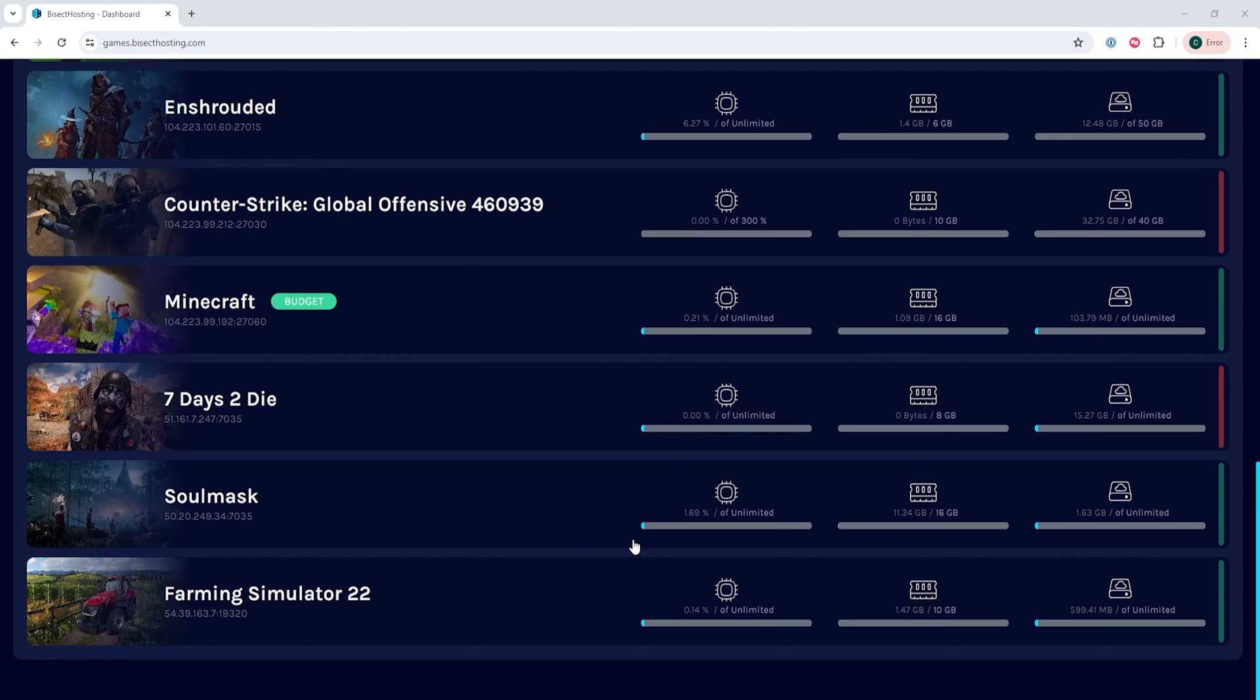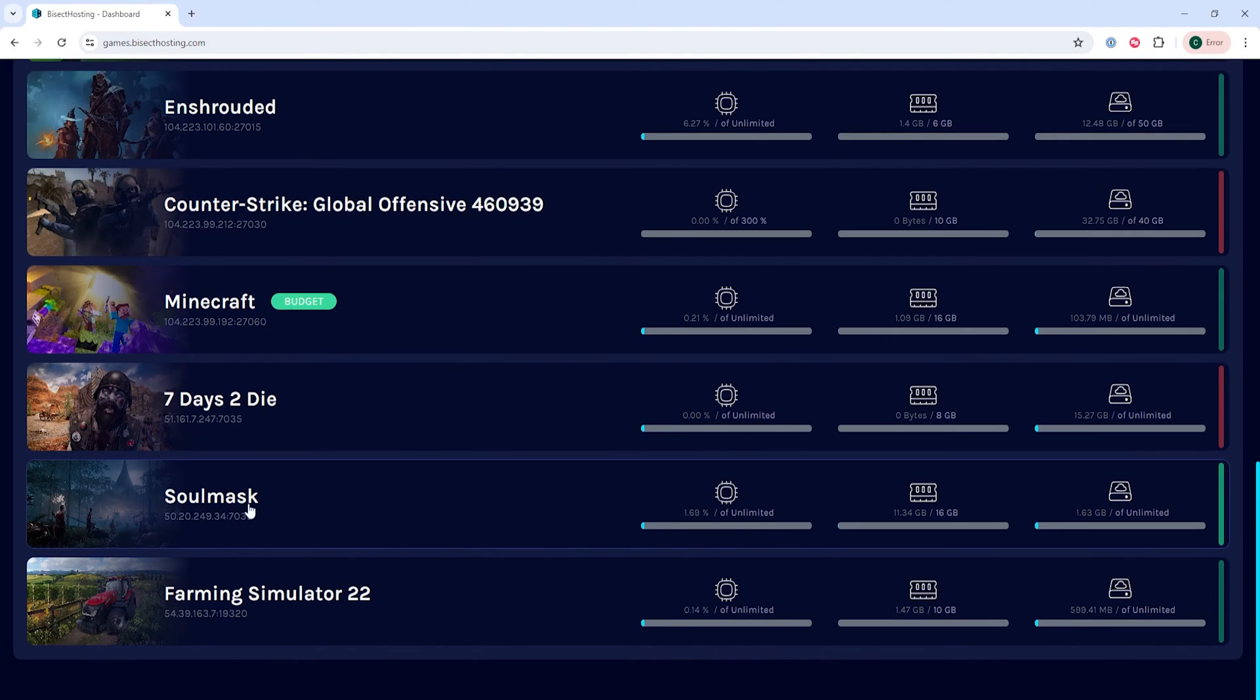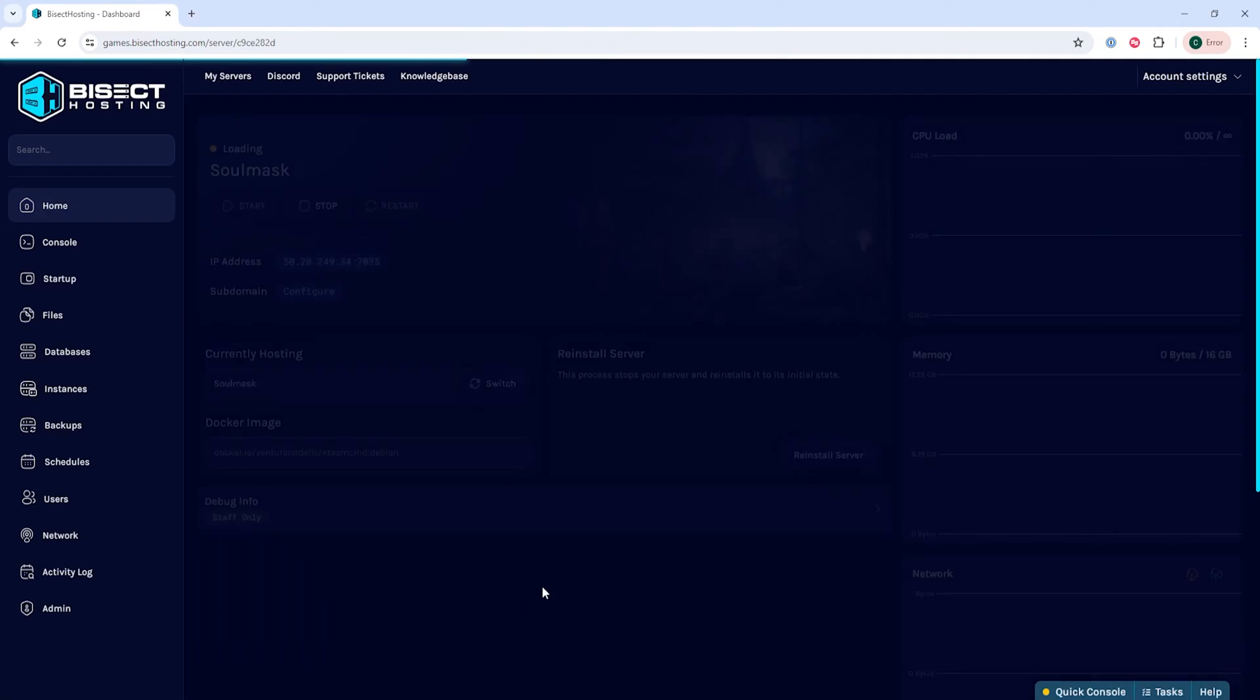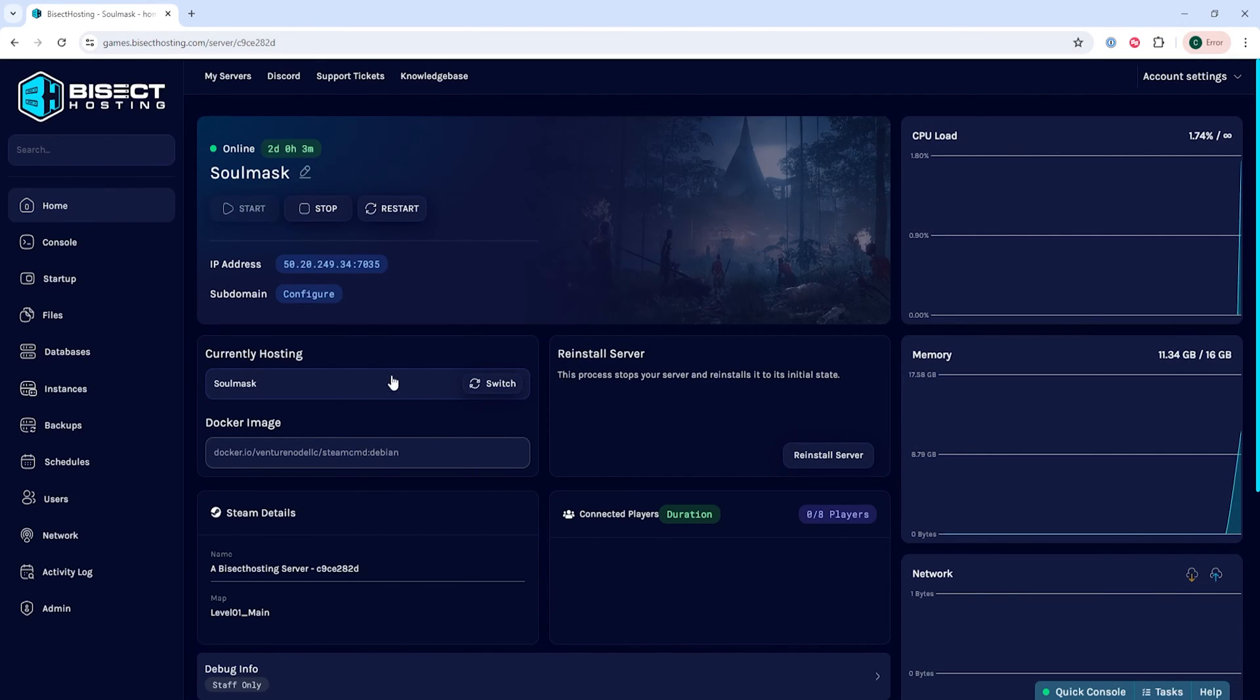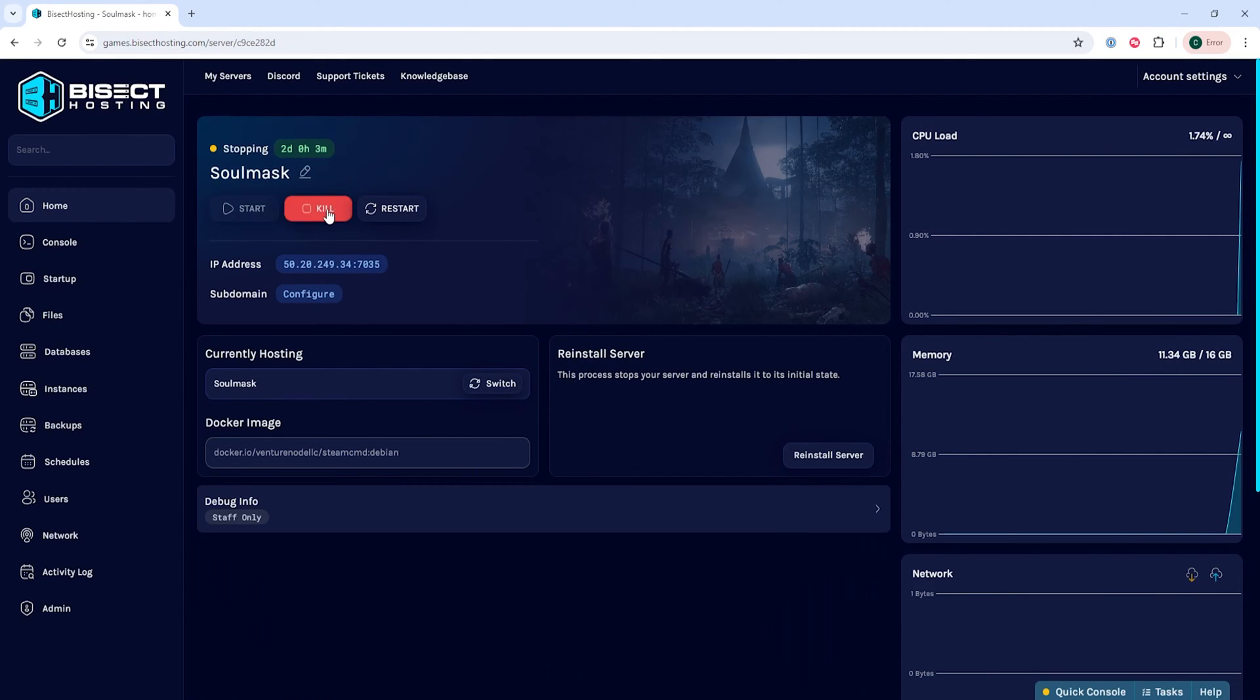Then we're going to log into our Bisect Hosting games panel and choose our Soulmask server. Next, we're going to choose the stop button to stop the server.